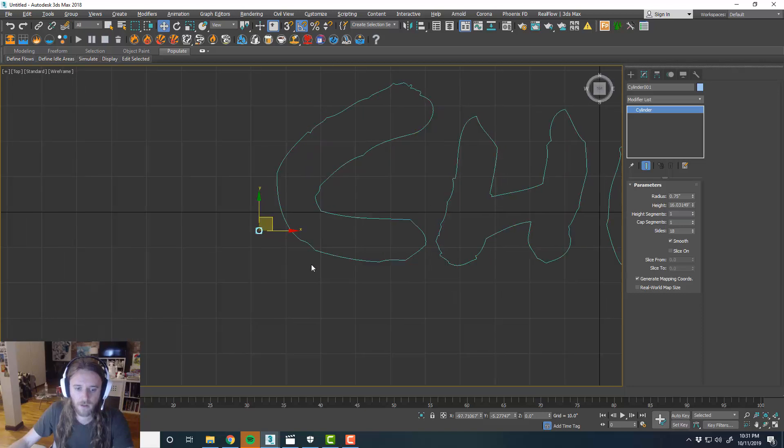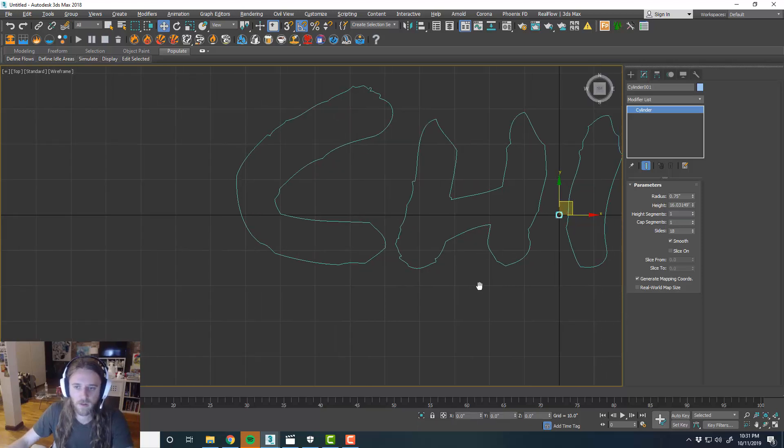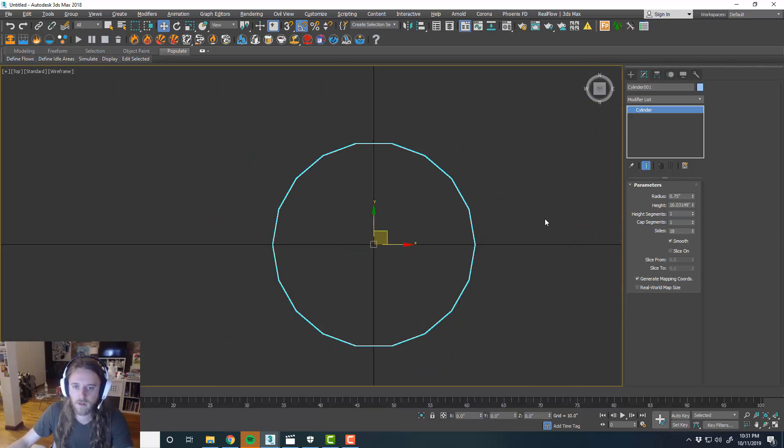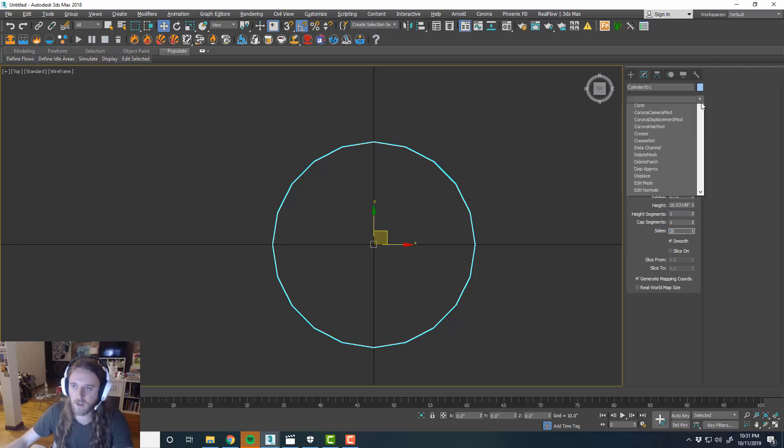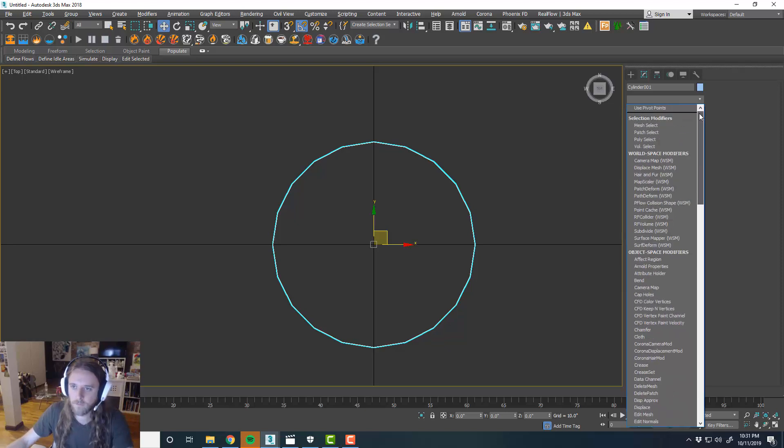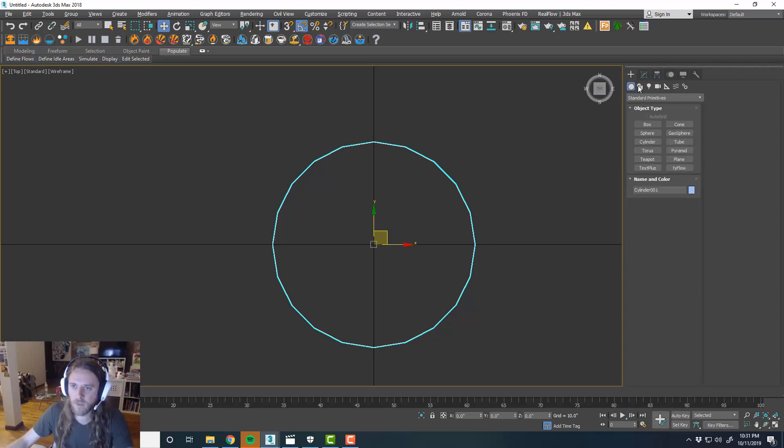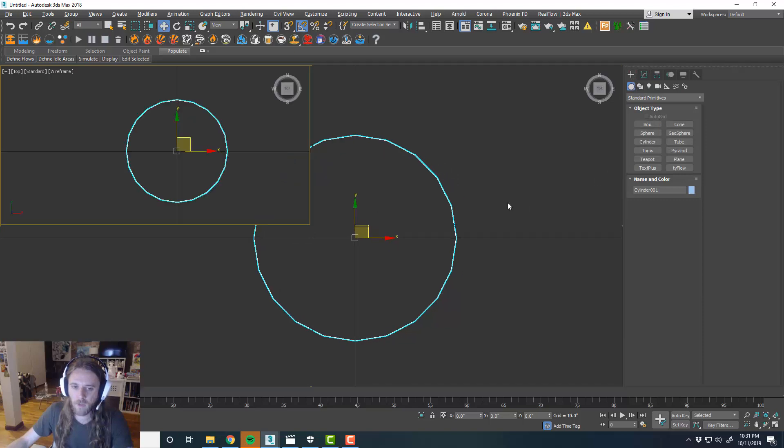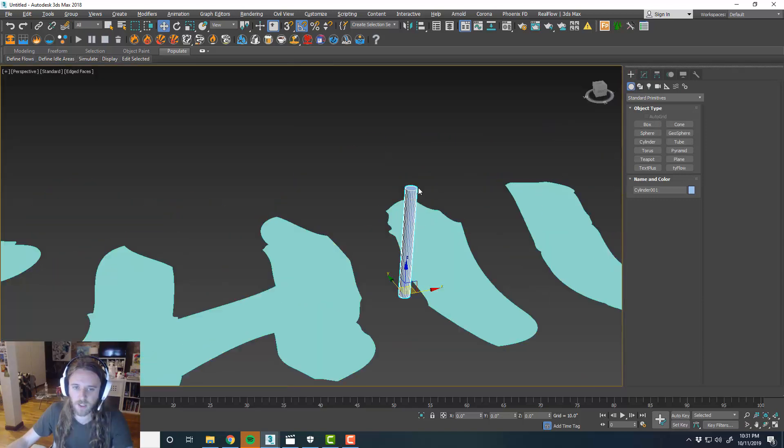And then zero this out for right now. And then maybe for the sides, we'll just boost it up to 20 for now. And then what I think we're going to do is create like a ball at the top of that.